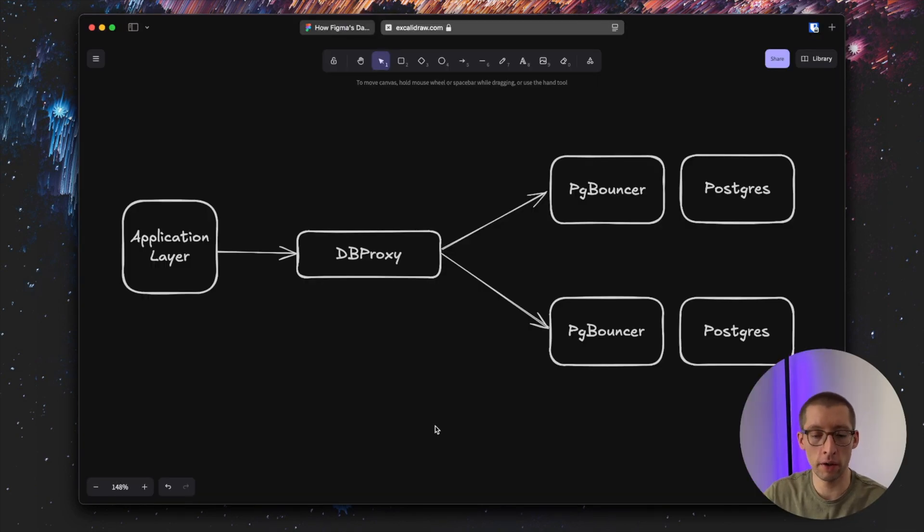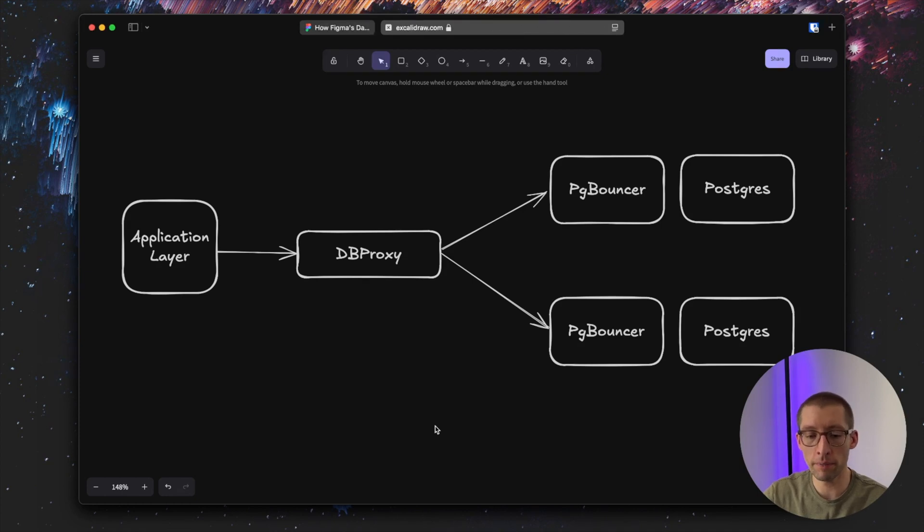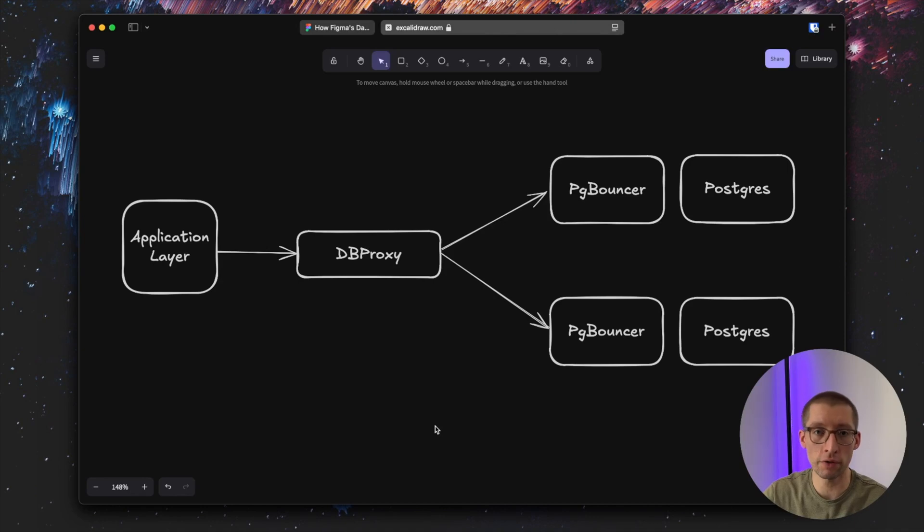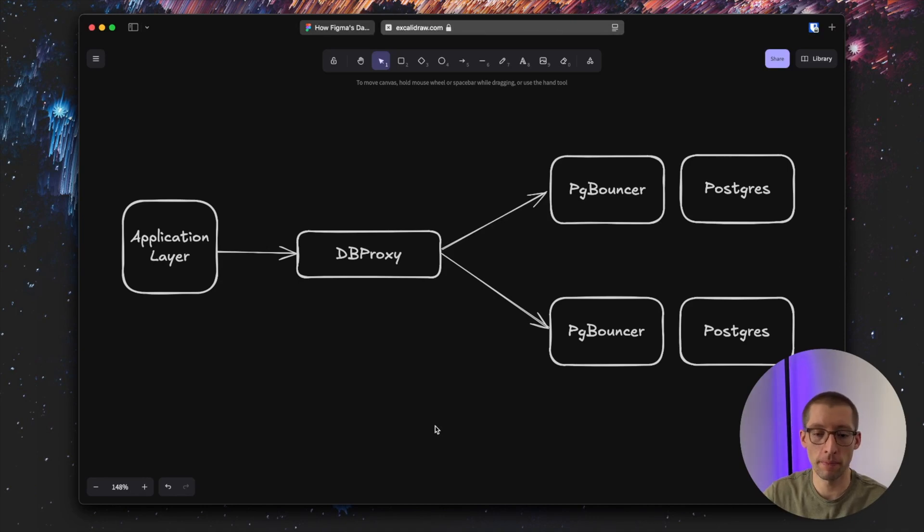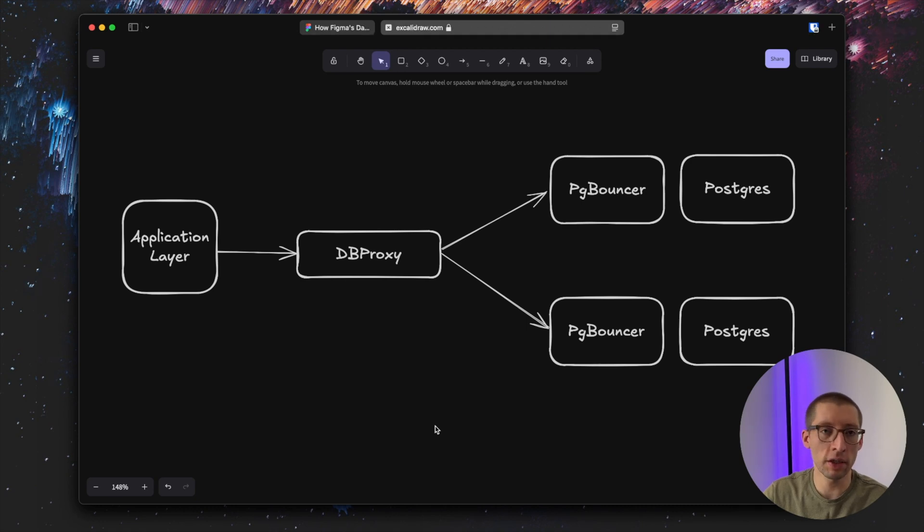Here's the diagram how it works at Figma. On the left, there is the application layer. On the right, postgres instances with pgbouncer in front of them. And in the middle, there is our db proxy that intercepts all the queries and dynamically routes them to these postgres instances.